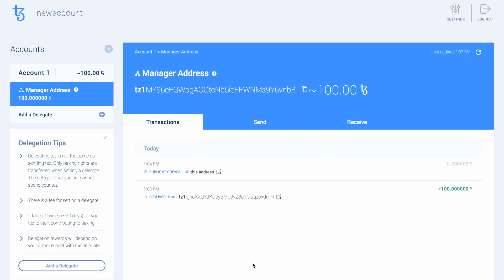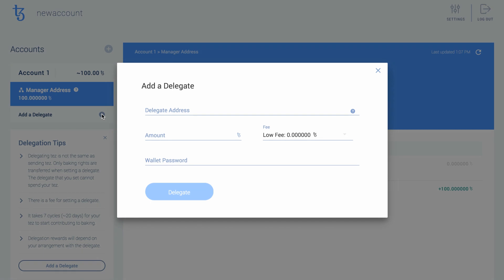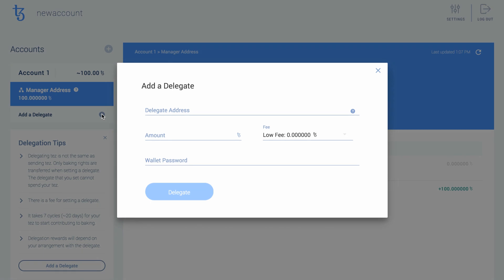Click on the plus sign next to Add a Delegate. Enter the Delegation Service's address in the Delegate Address field. Make sure that this address starts with TZ1 and not KT1. You can only delegate to TZ1 addresses.